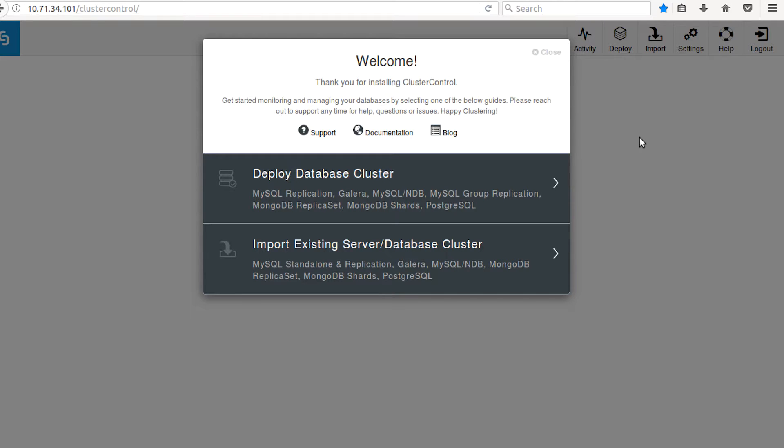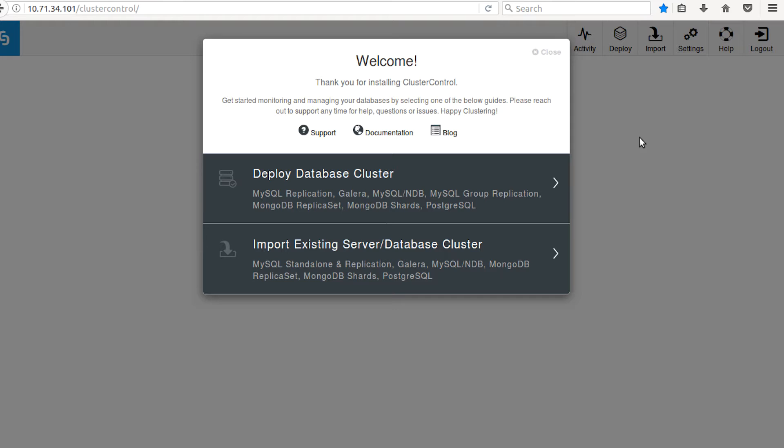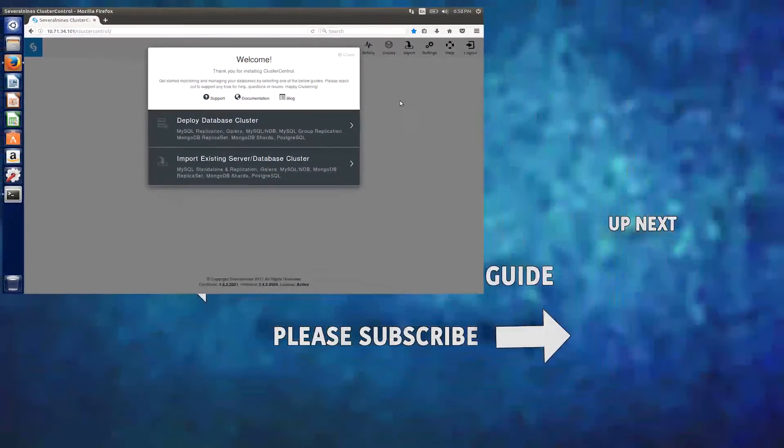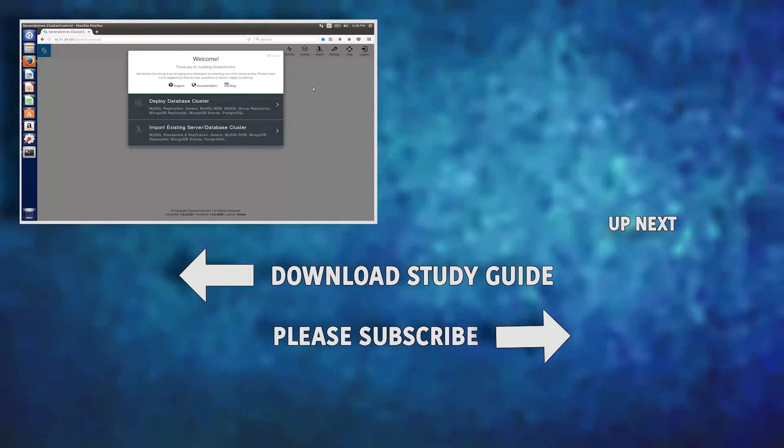So there we go, guys. We set up cluster control. In the next video, we are going to actually be setting up a cluster inside a cluster control. And that's going to be the best part of this series. So I'll see you then. And if you've enjoyed these videos, please be sure to subscribe. Send them to your friends.